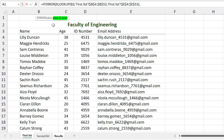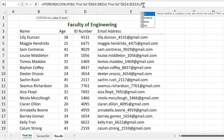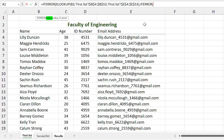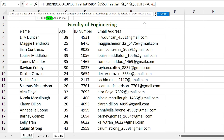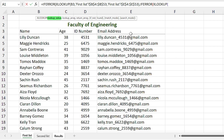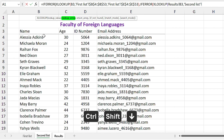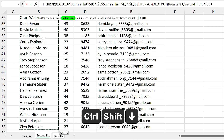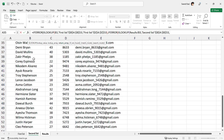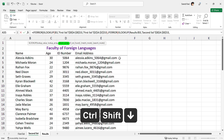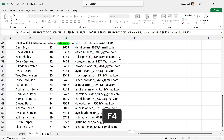The value if error section activates. And in this section, we need to add another IFERROR function. For the value, again we add another XLOOKUP function. The lookup value is this cell, comma. And for the lookup array, this time we select the second list sheet and we are looking for this range, and press F4, comma. For the return array, select the email address range and press F4, and close the parentheses.